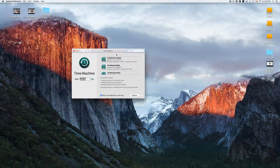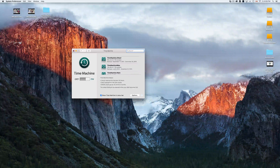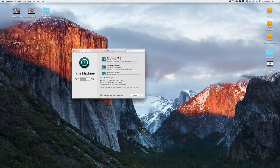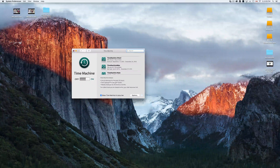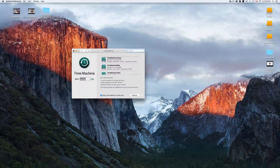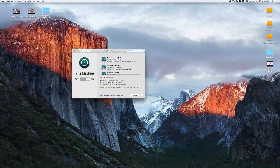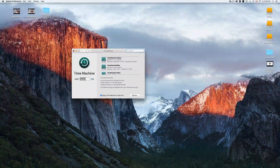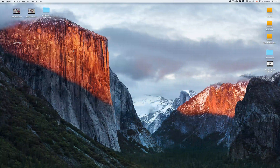Mac reads any type of USB — anything compatible with your PC will also be compatible with your Mac. It is good to format drives differently for Mac, but I'll show you that later. Anyway, that's Time Machine.